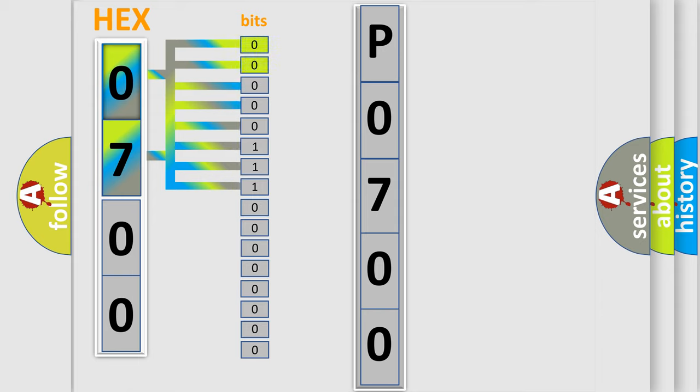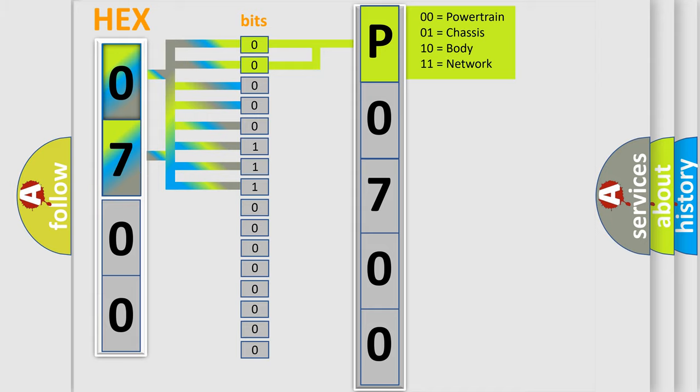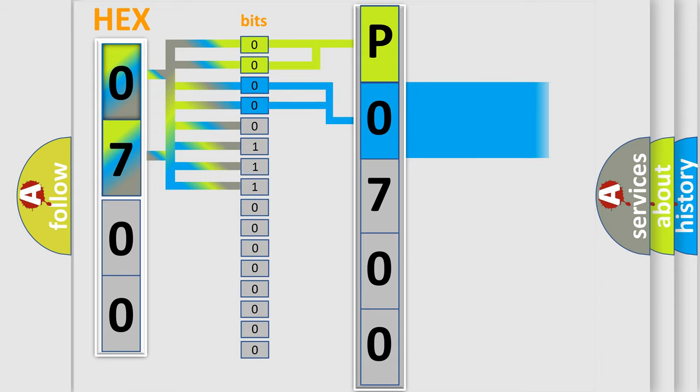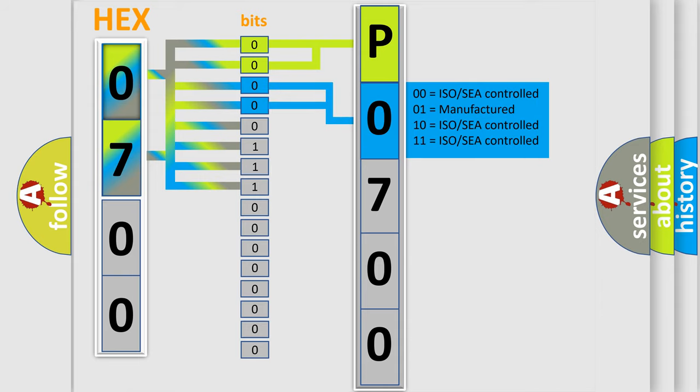By combining the first two bits, the basic character of the error code is expressed. The next two bits determine the second character. The last bit styles of the first byte define the third character of the code.